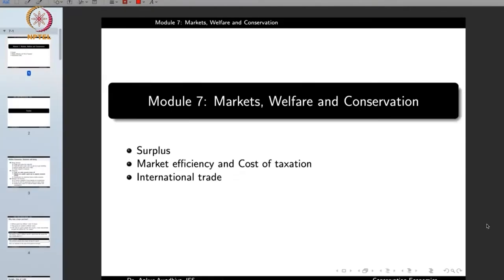Namaste. Today we begin a new module which is Markets, Welfare and Conservation. This module will have three lectures: surplus, market efficiency and the cost of taxation, and international trade. So let us begin with surplus.